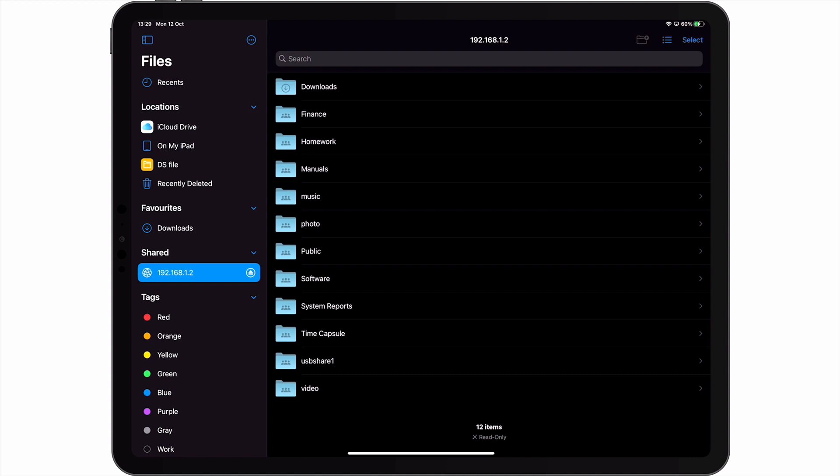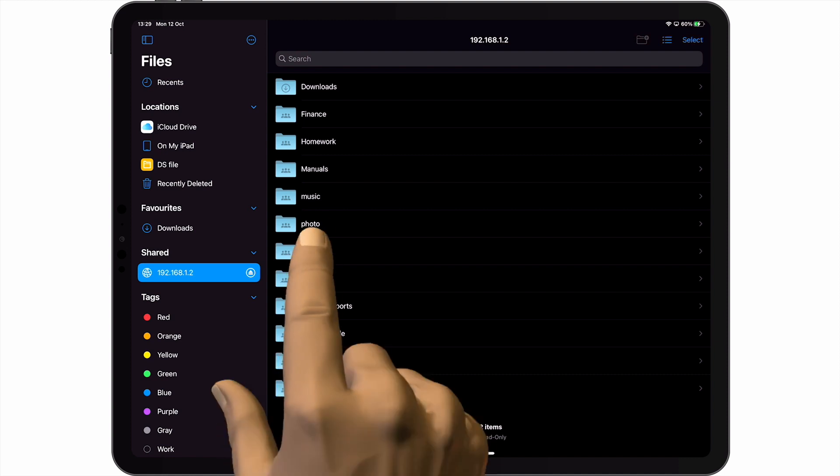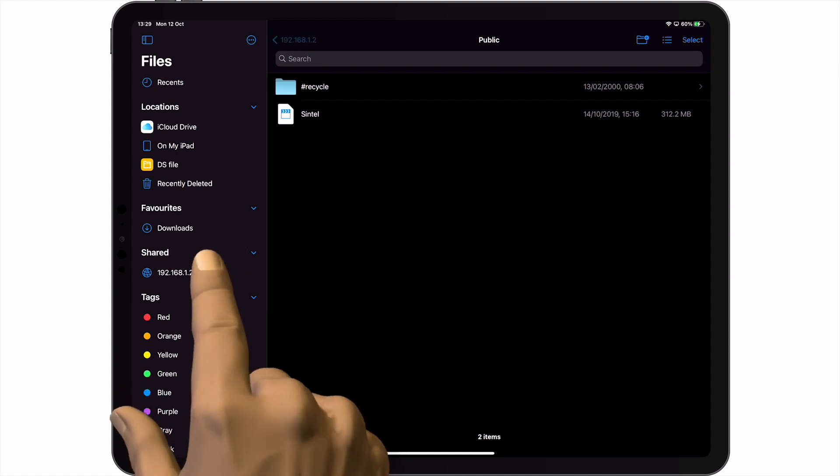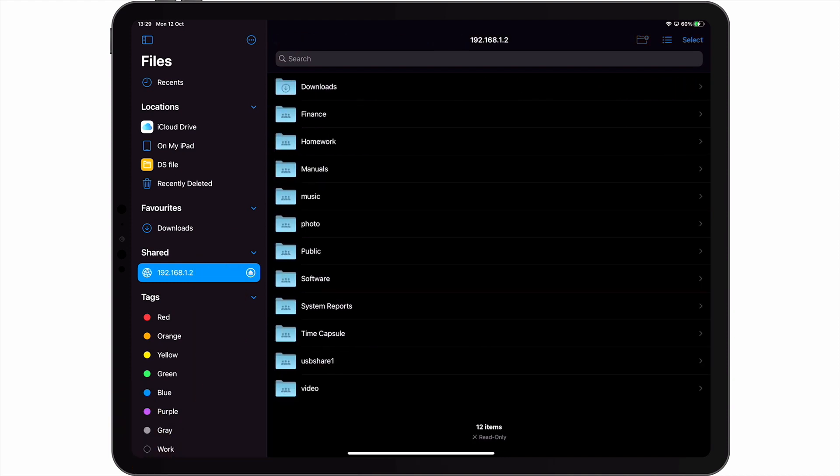Let's try and open one of our network shares. If we wish to once again see the list of network shares on our Synology NAS, we simply need to select our NAS from the sidebar in Files.